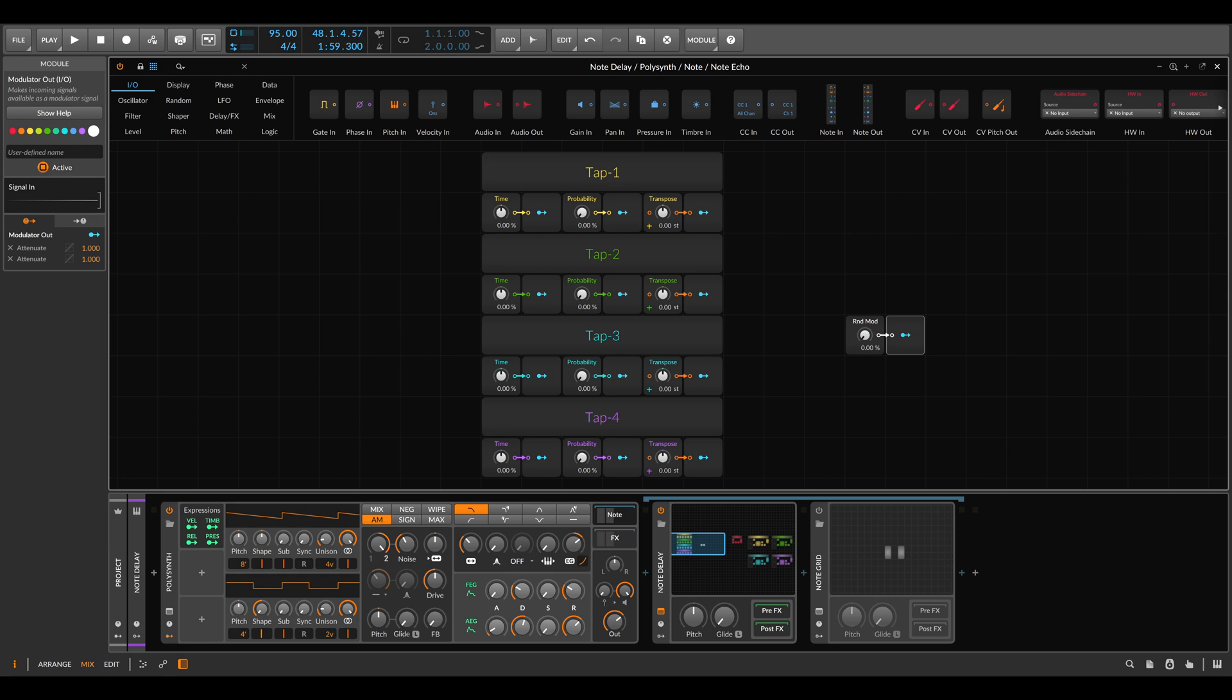It looks a bit like this - as you can see there are four taps. We can change the time, change the probability per tap, and also transpose things. Again, this will work on the notes themselves and not on the audio.